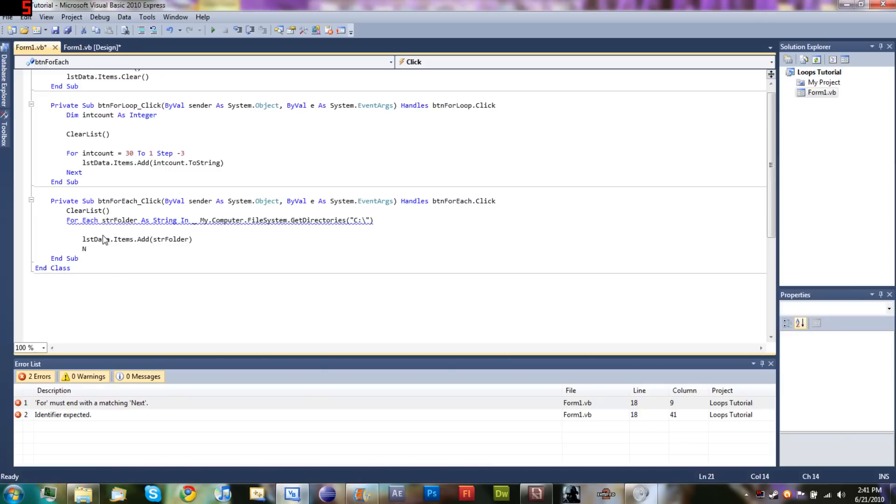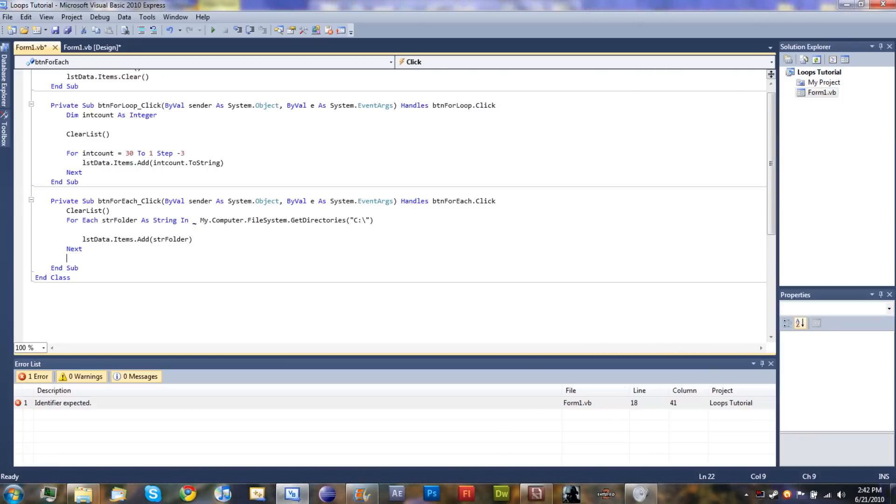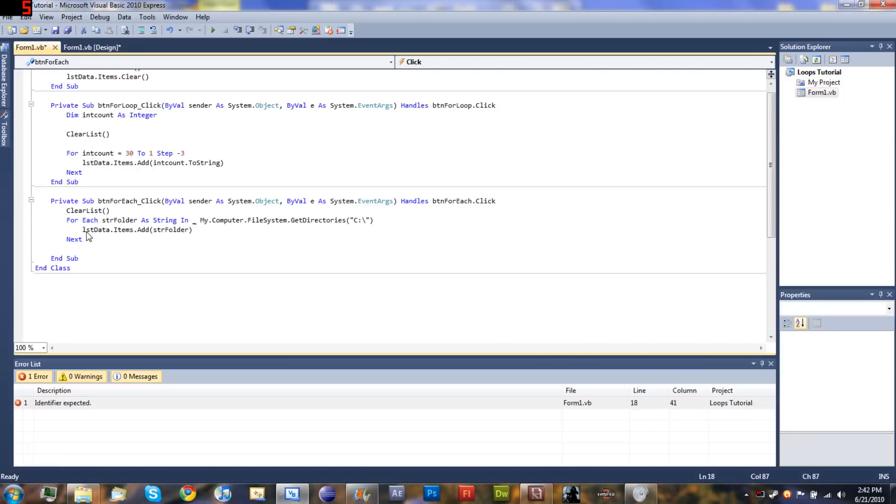And then just type 'next'. There we go, that made that blue line go away. Go ahead and get rid of this empty space right here, even though it doesn't even matter.